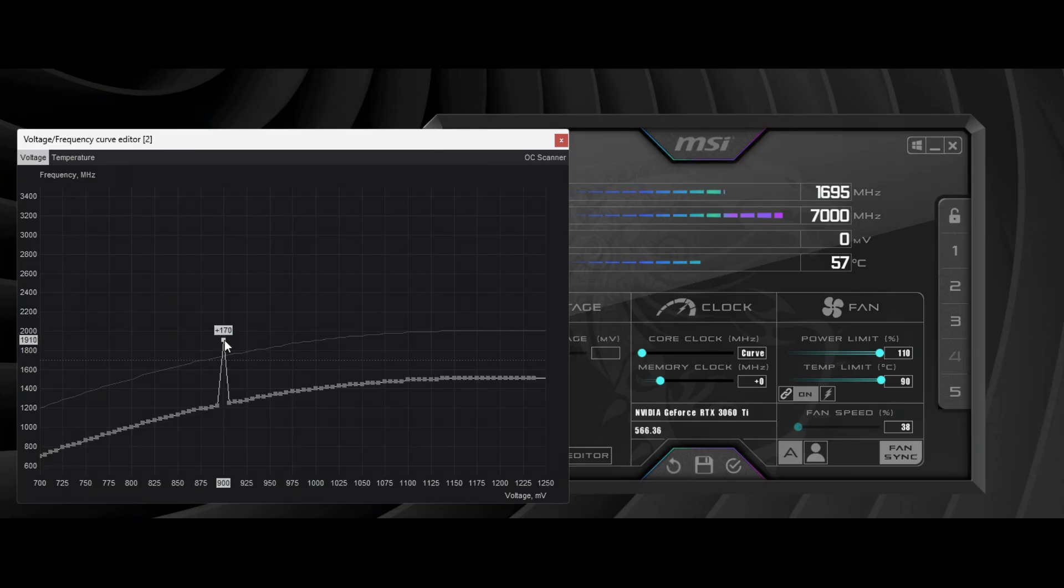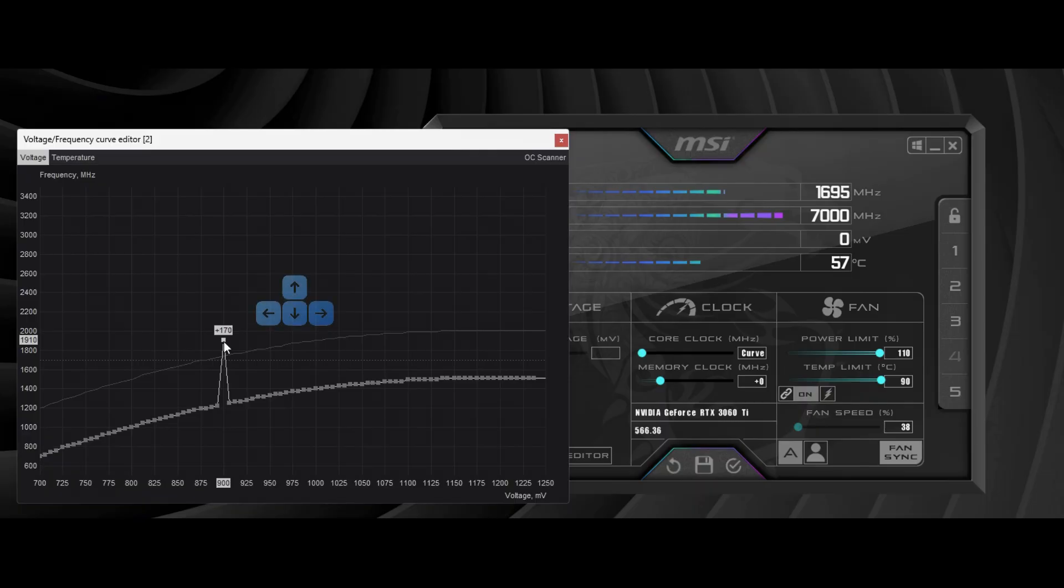If you can't increase it exactly to 1900 using your mouse, just raise it closer to 1900 frequency. Then, while the 900 point is selected, press the up and down arrow keys on your keyboard to match it exactly to 1900 frequency.